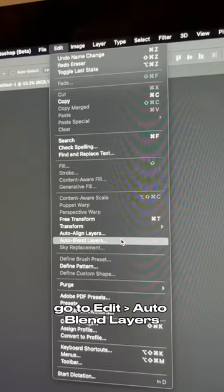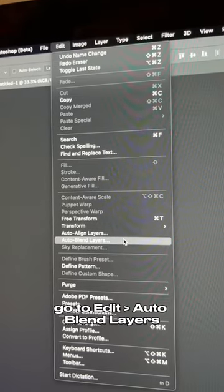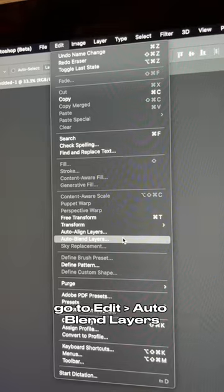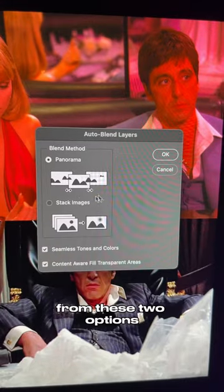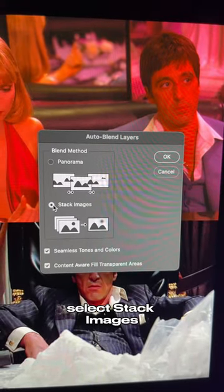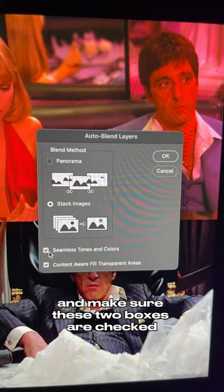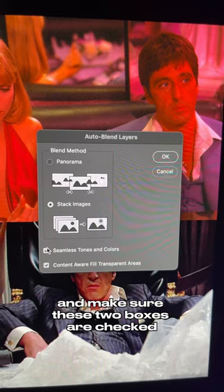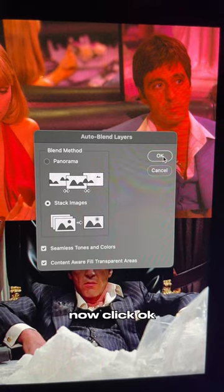Next, at the top, go to Edit, Auto Blend Layers. From these two options, select Stack Images and make sure these two boxes are checked. Now click OK.